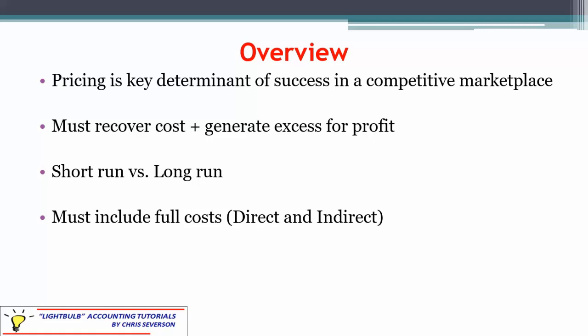We have to include full costs. In managerial accounting, we tend to focus heavily on direct materials and direct labor because every additional product we produce is going to take additional direct materials and direct labor — really any of the variable costs. Whereas fixed costs, a lot of times the indirect costs, don't relate to one individual product; they're going to be there no matter how many products we produce within our relevant range. But we have to include the full costs to make sure we're successful. We can't ignore any of those costs.